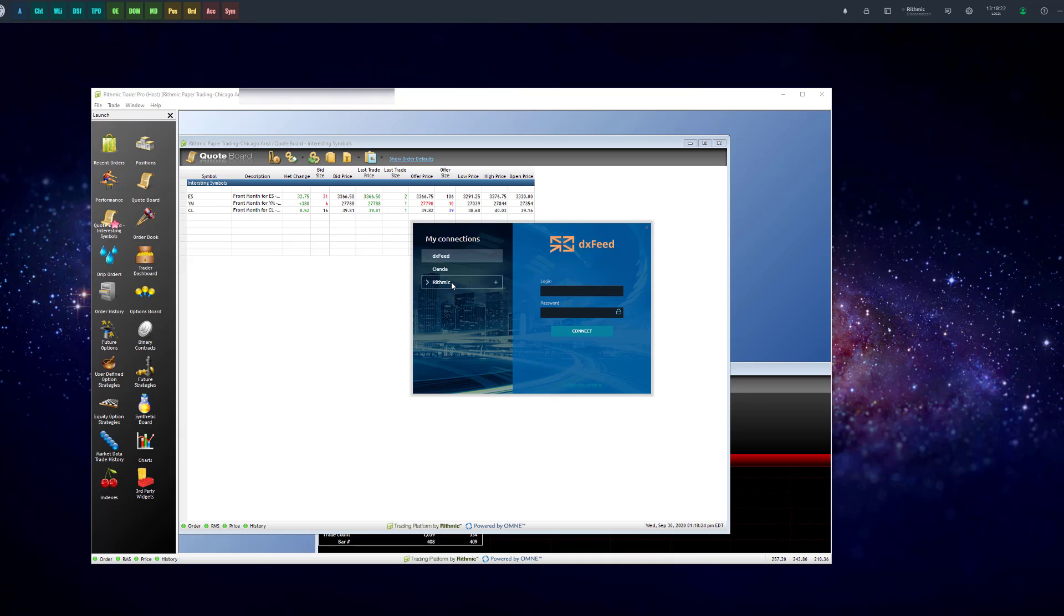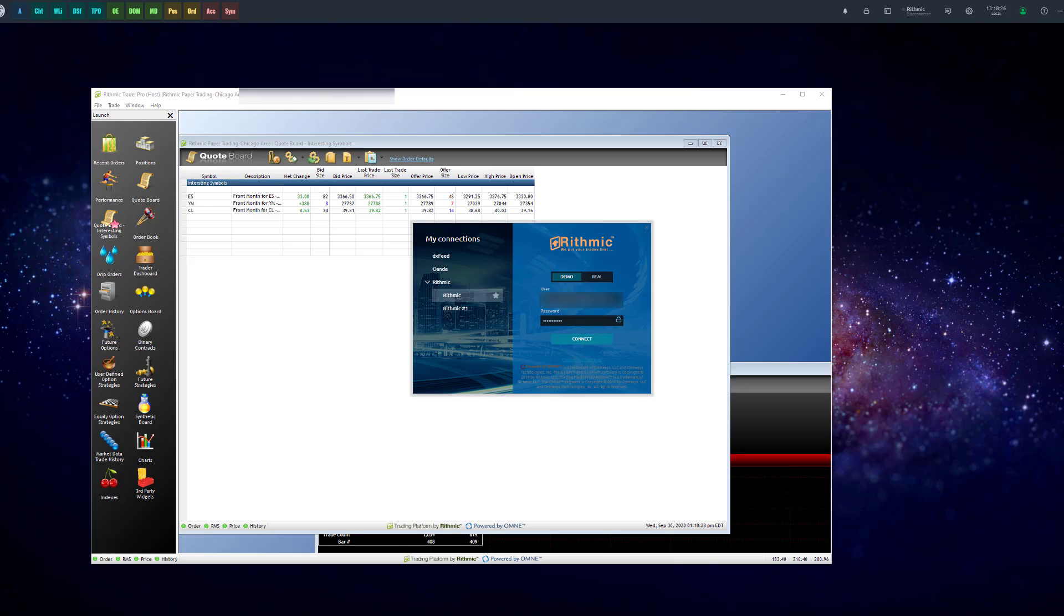From there, you want to click on Rhythmic. Find your Rhythmic connection. So here you can see my username and password is entered in there. Typically, I would likely already be connected. If you are, you're going to want to disconnect and then click on connection settings.